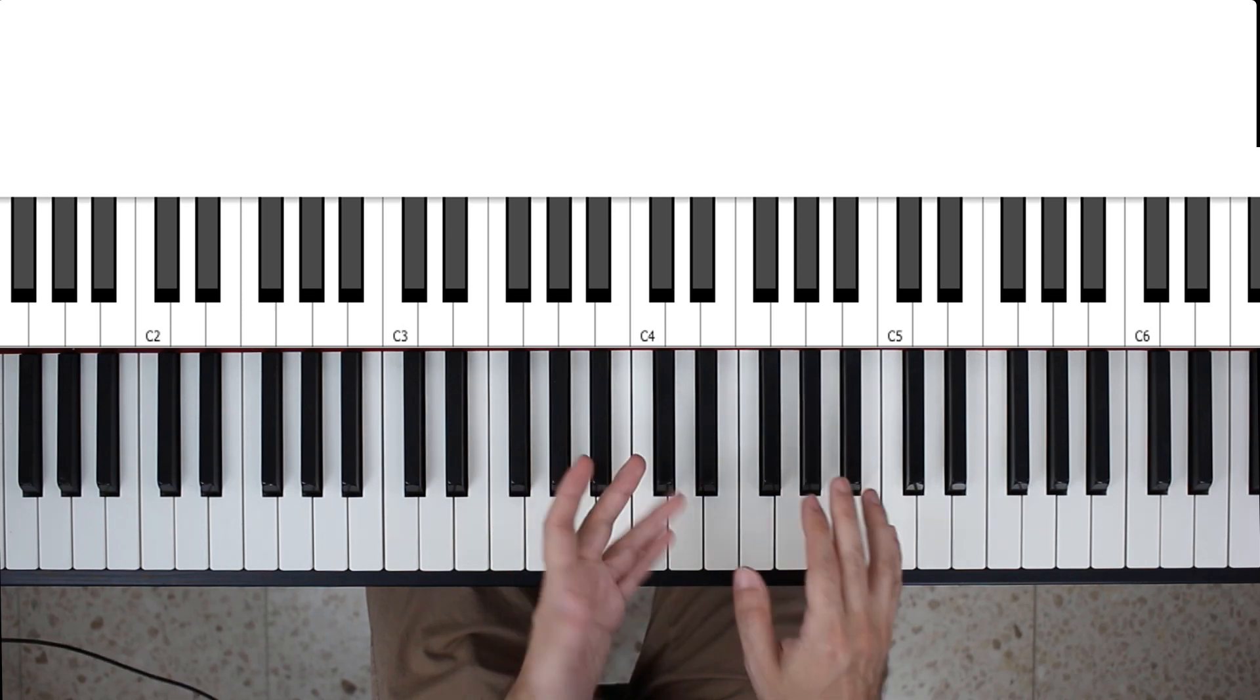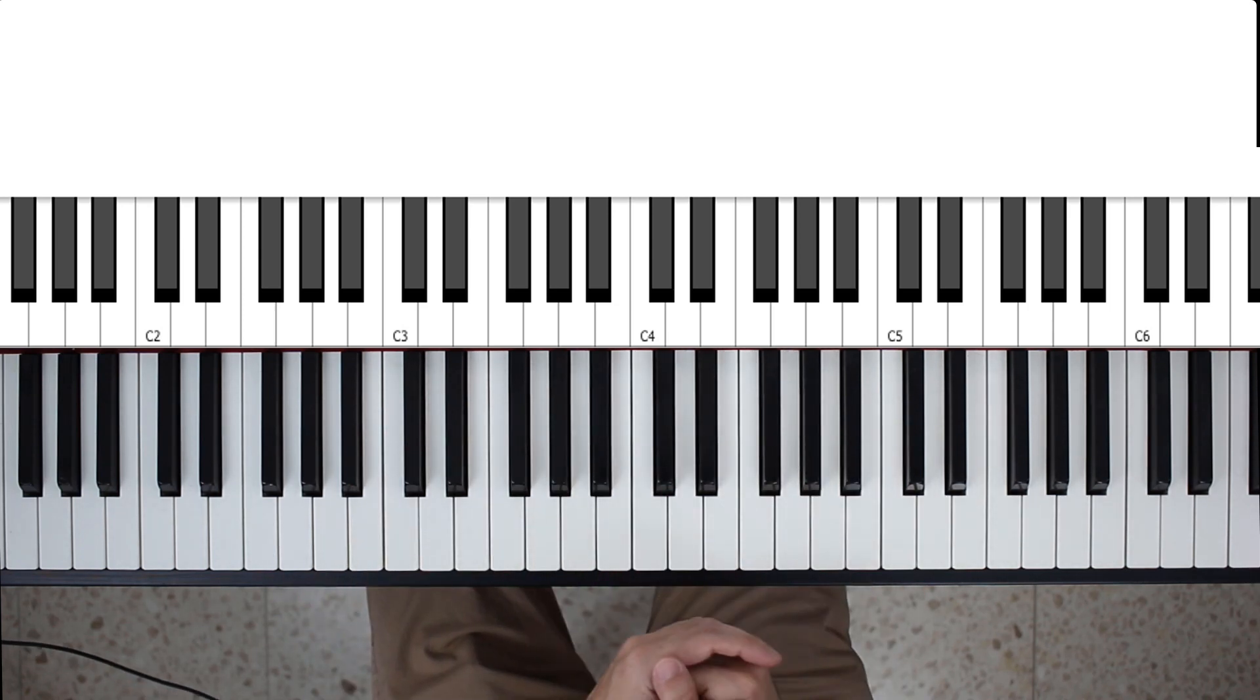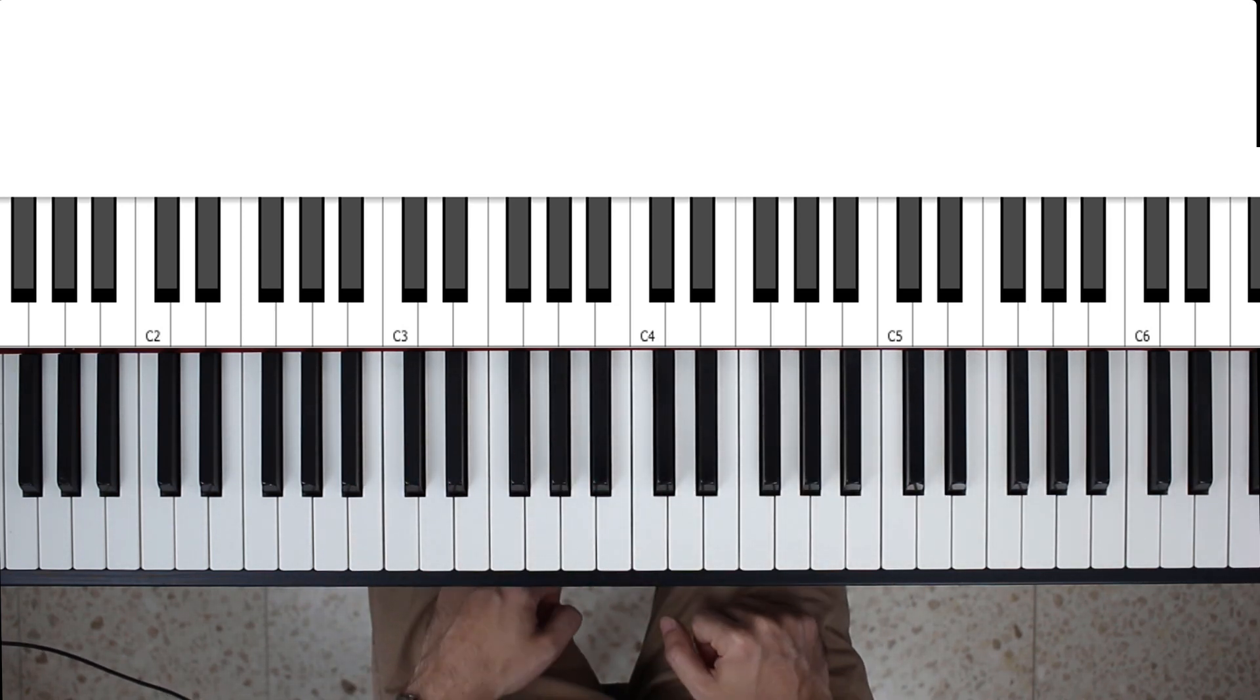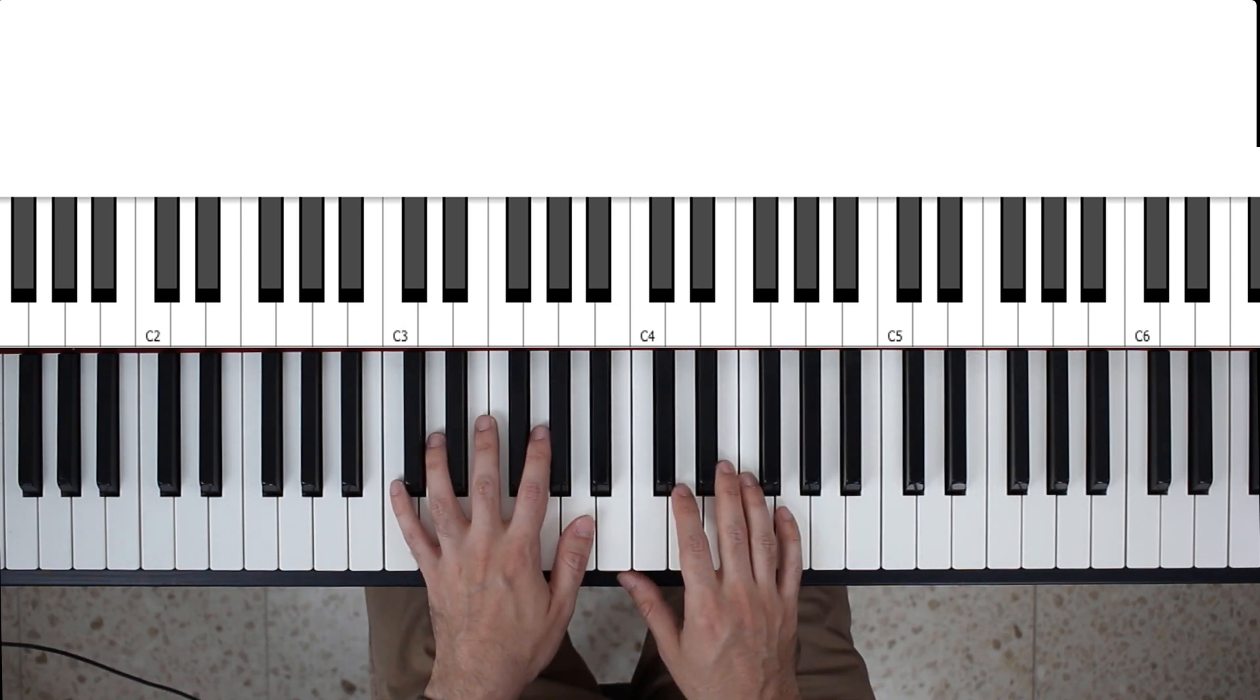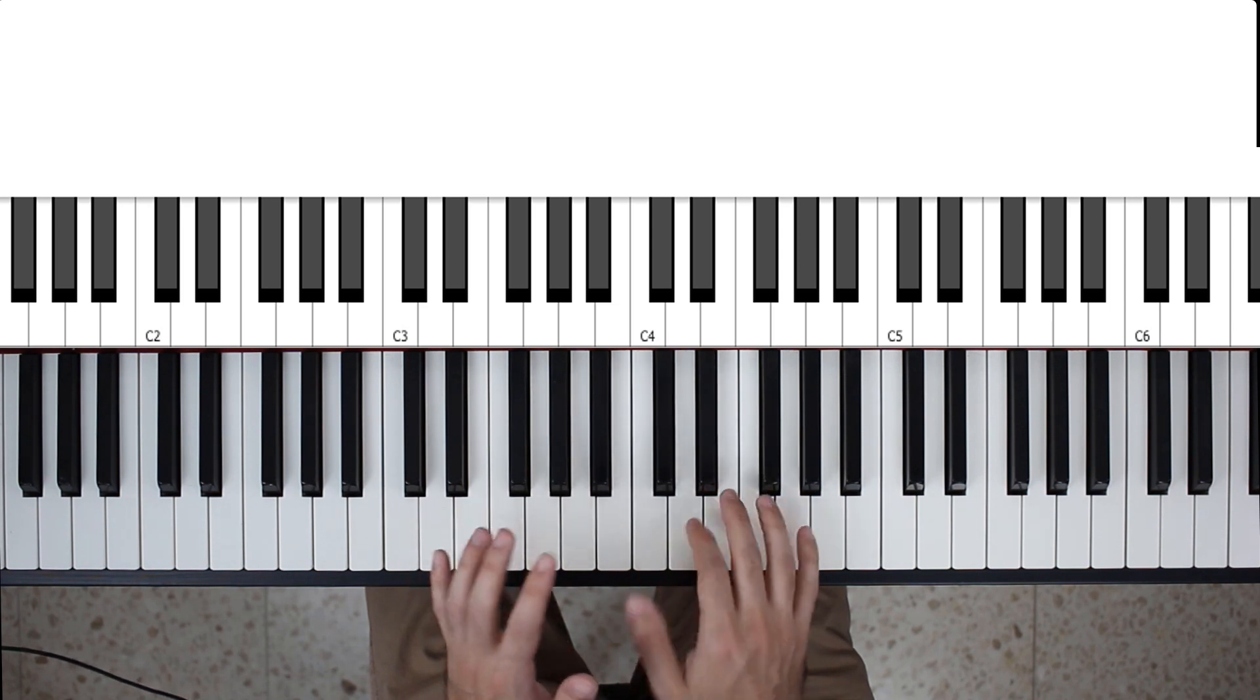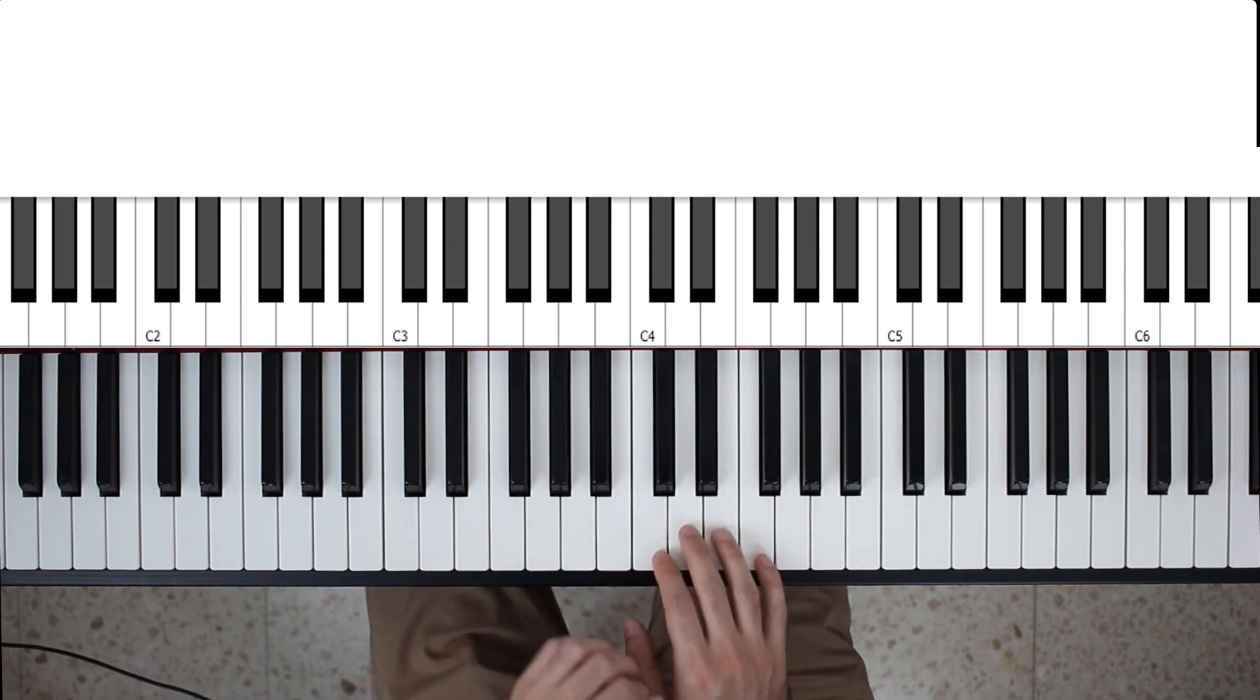And of course, you can transpose it to all 12 notes. Now, let's go back and take a look at the chord progression I played, and I'll show you kind of where to use this particular chord and voicing.